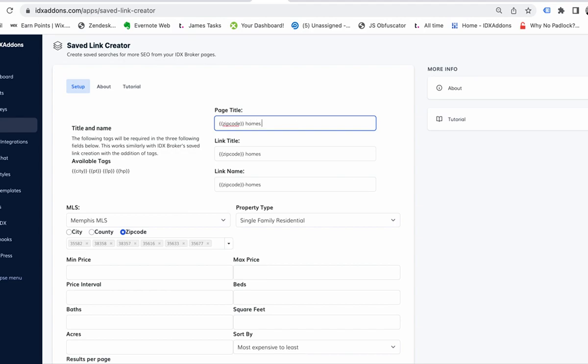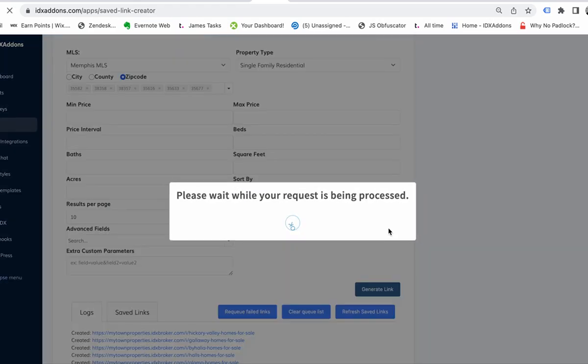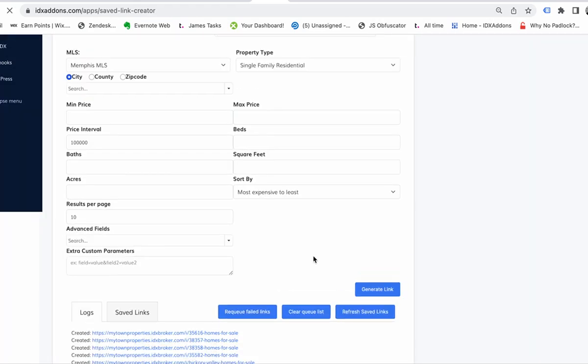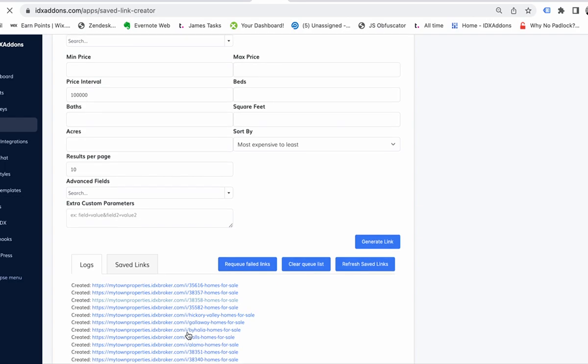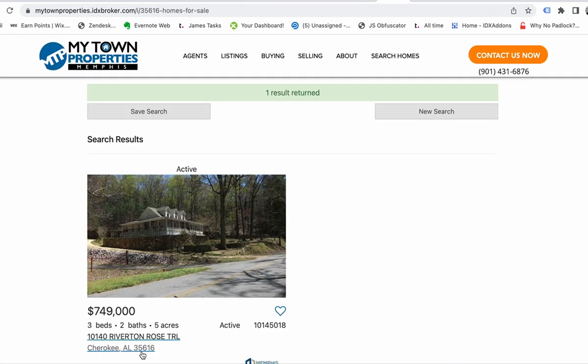So we hit generate link and right there, it just cranks those out. Again, if I click those first two, here's three five...